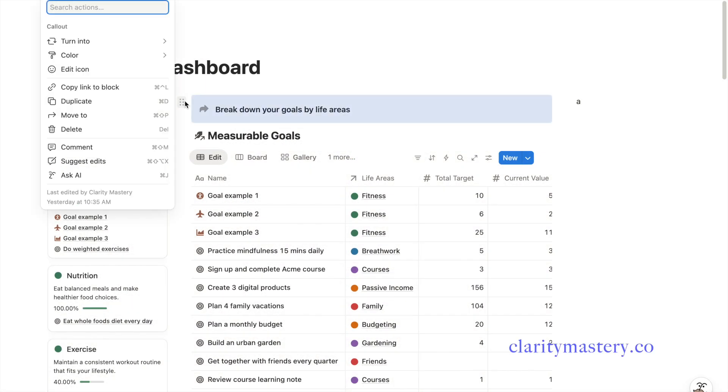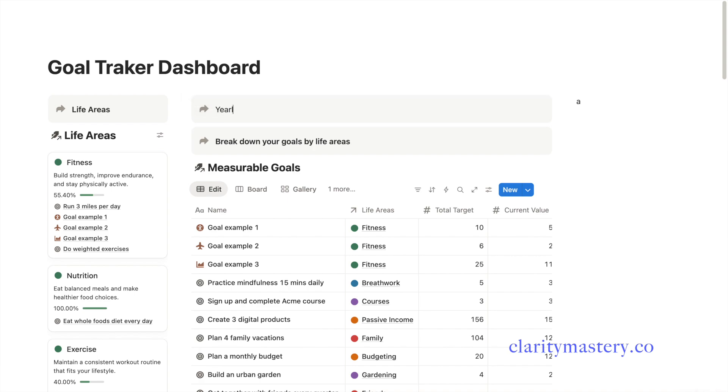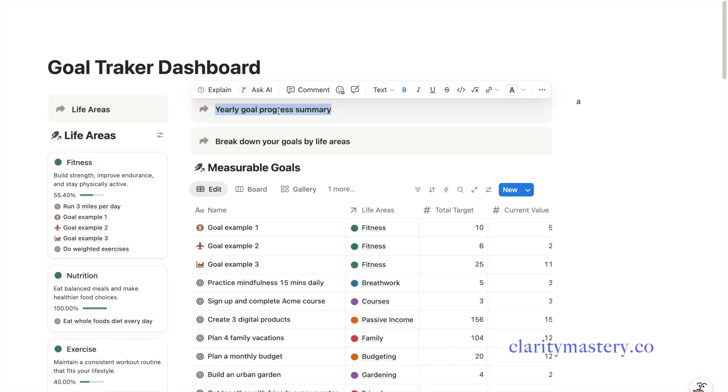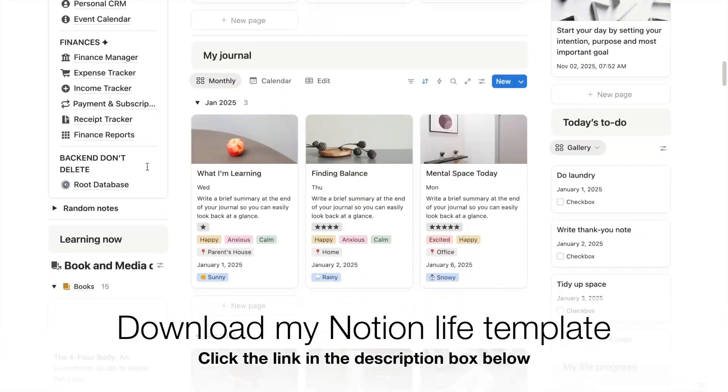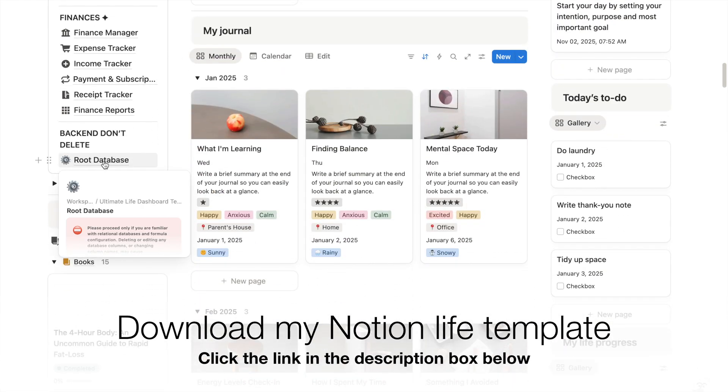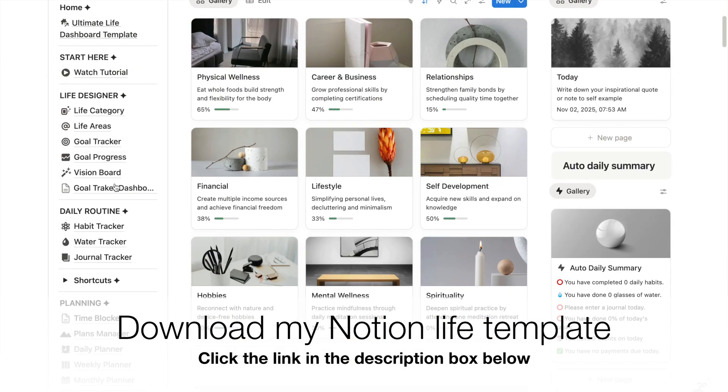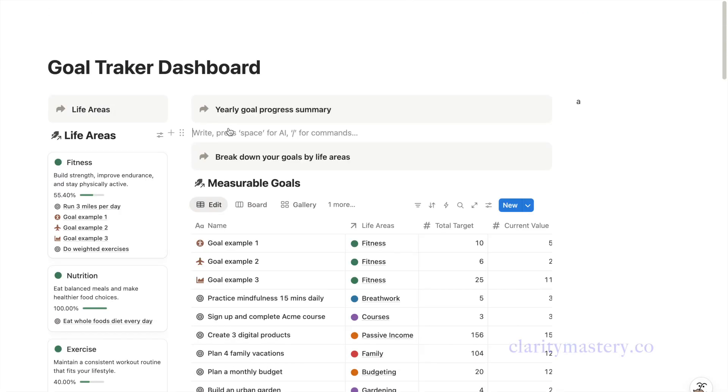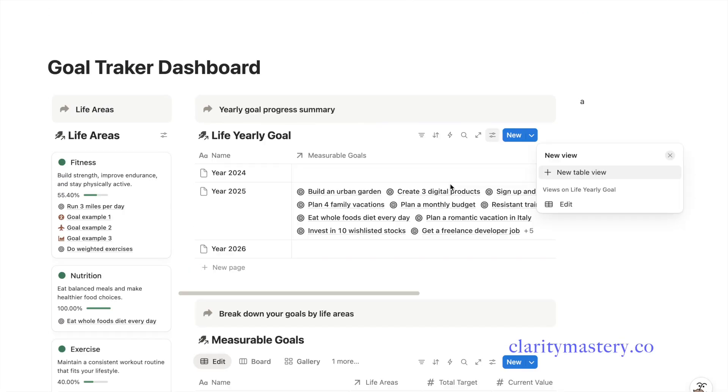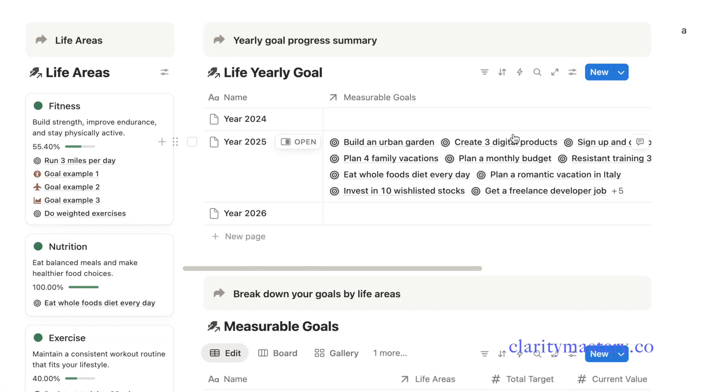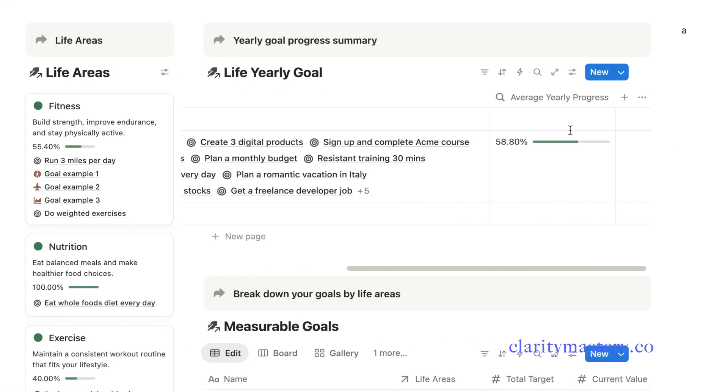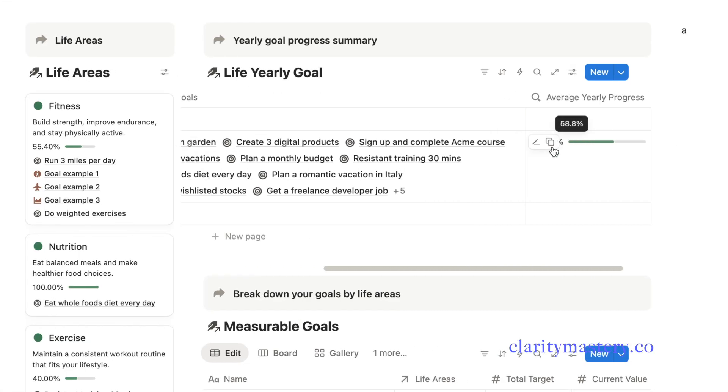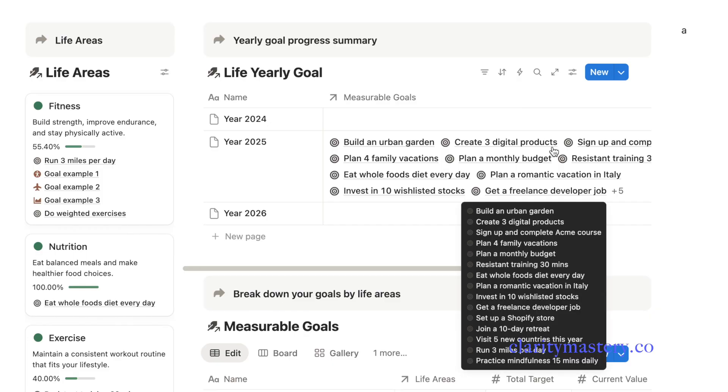Next, we're going to create a section to show your yearly progress summary. If you already have a goal summary database from my Ultimate Life Planner template, you can copy the link view of that database, go back to your dashboard, and paste it under this new section. This database shows the average goal progress so that you can compare how much you have achieved this year versus last year.